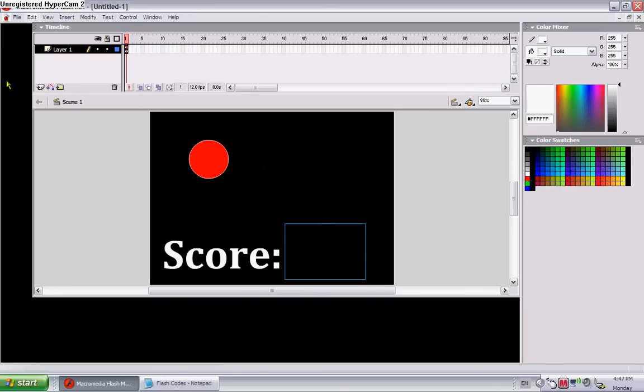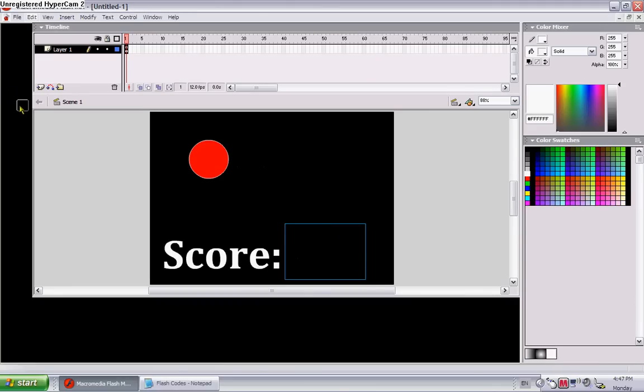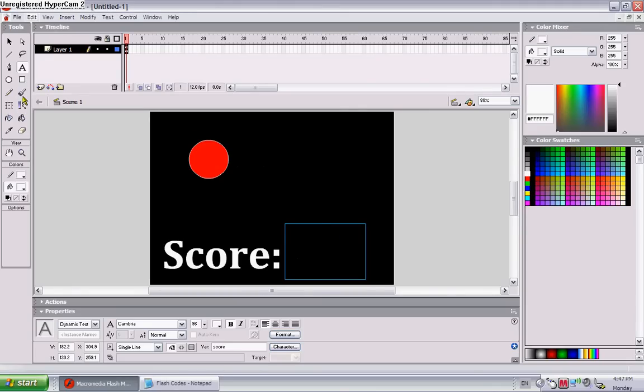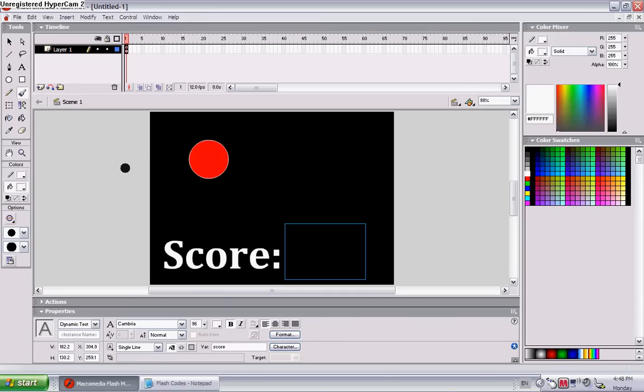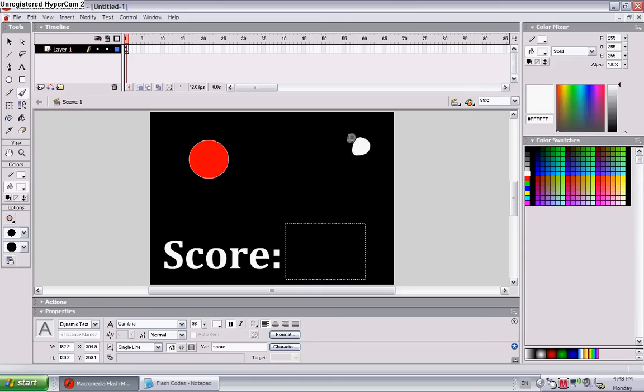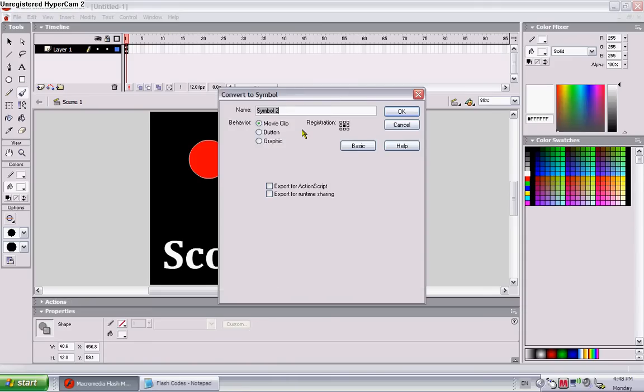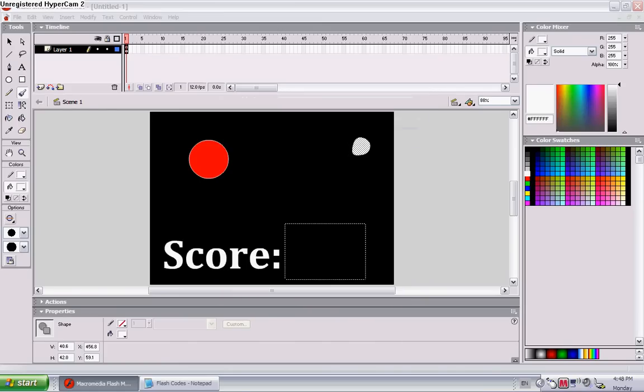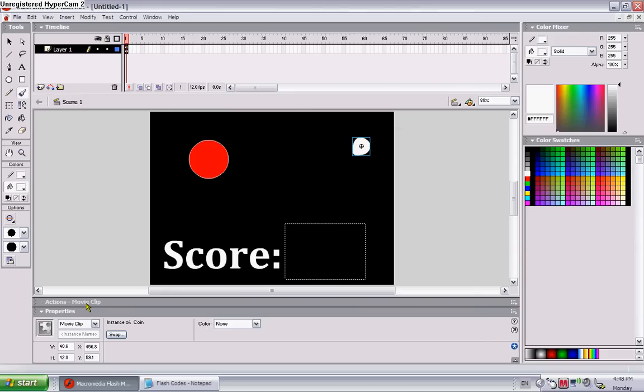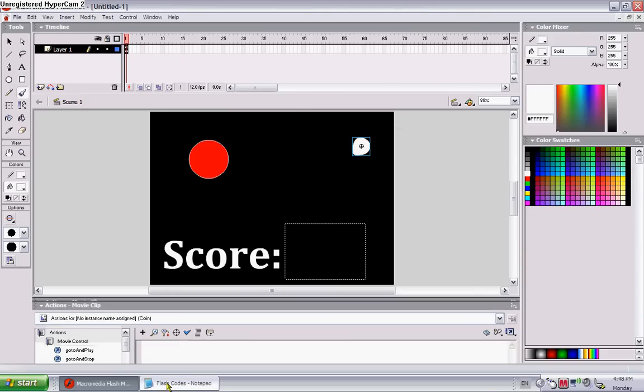Now, let's make a coin. Okay, let's make a coin that's white. This is, just say this is the coin. F8, coin. Or if you want multiple ones, you can call it like coin one, or whatever you want to call it. Registration point in the middle.